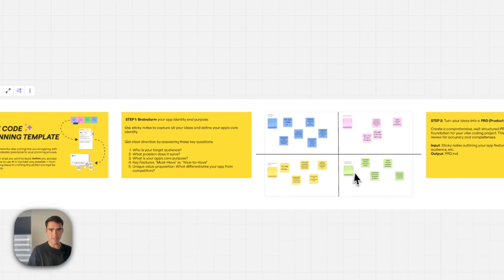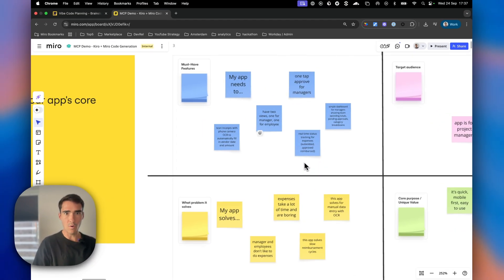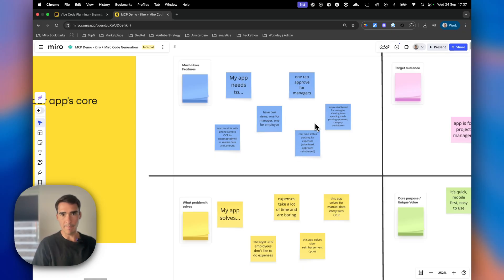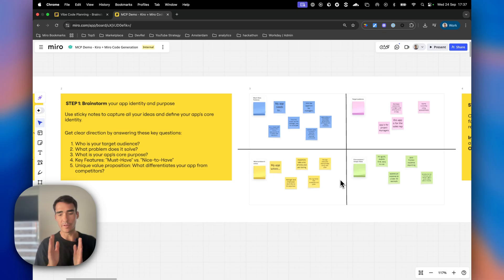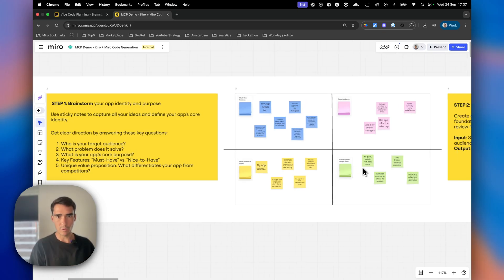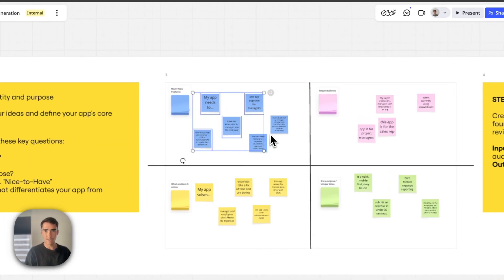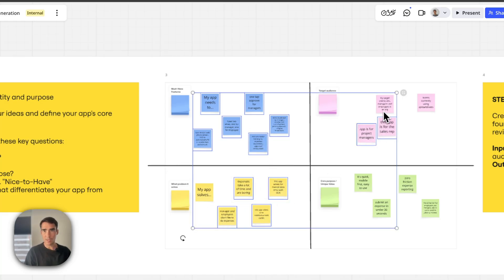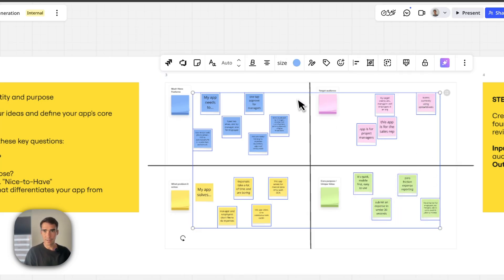I've already done some brainstorming here. I want to have a simple app for managers that can approve expenses very easily. Now what I can do is use Miro AI to take all of these sticky notes, and we're going to tell AI to generate a PRD based on these sticky notes. Let's do that now.